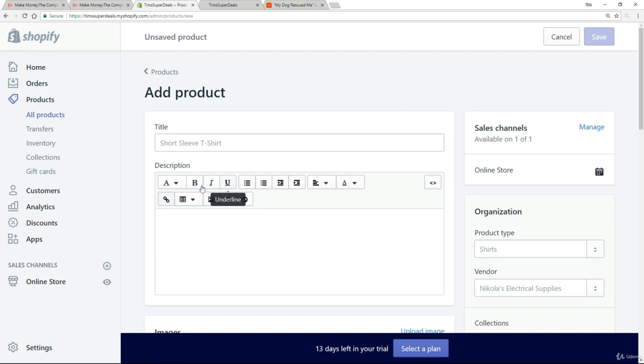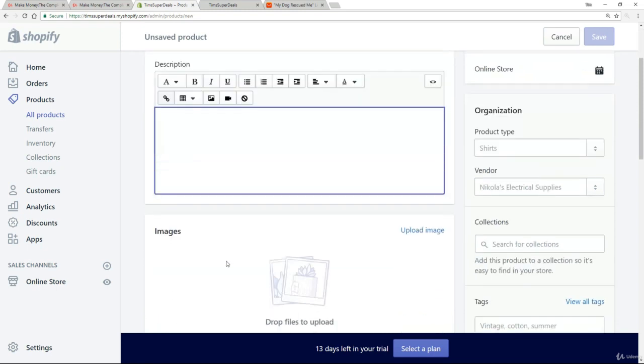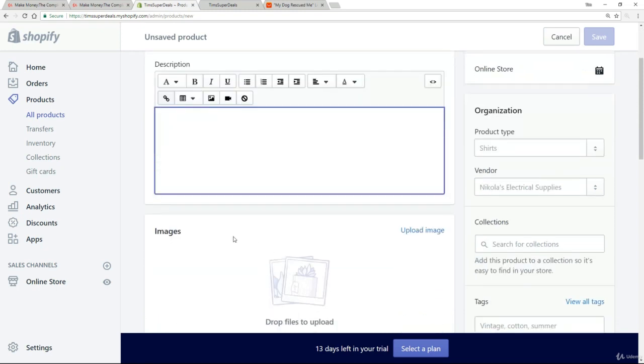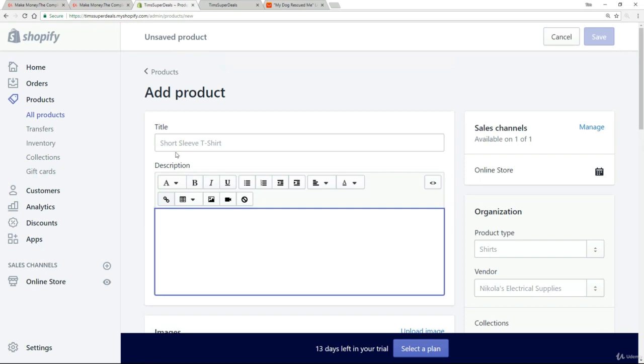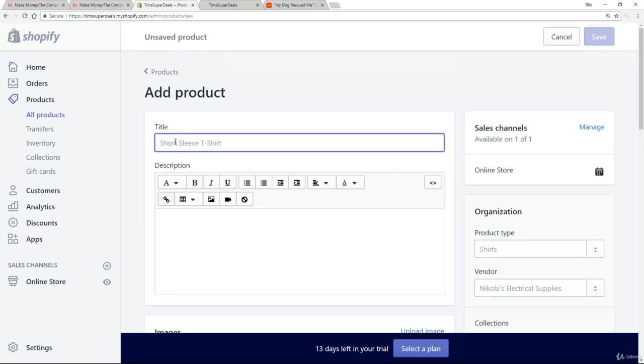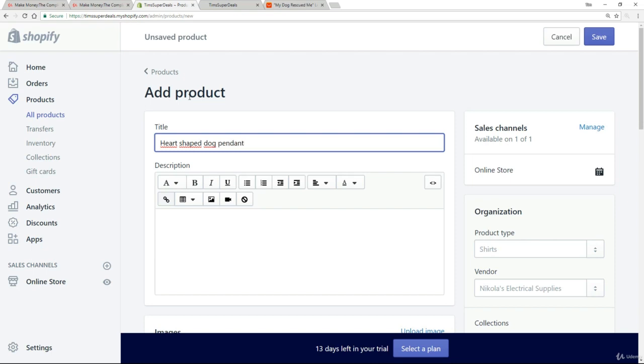Back here on the admin system, all we need to do is go to products and click on add product. For each product, we've got three main aspects: the title, the description, and some images. So let's start with the title. Keep it succinct. I see some people just taking the title from AliExpress and many of them are very poorly written. I'm going to call it heart shaped dog pendant. Nice and simple, says exactly what it is.